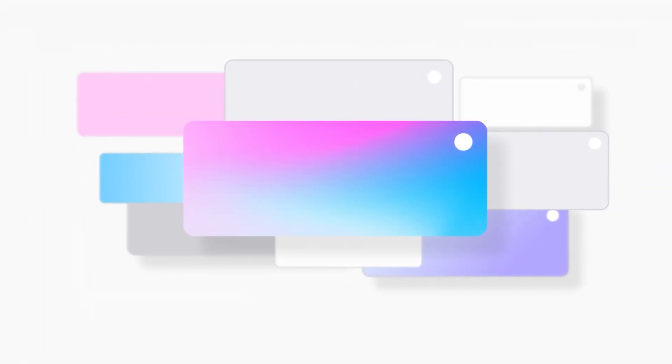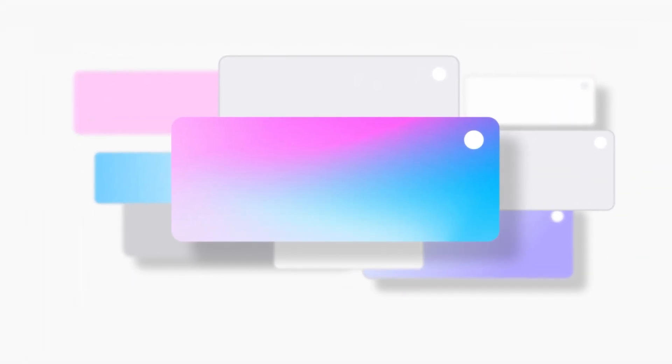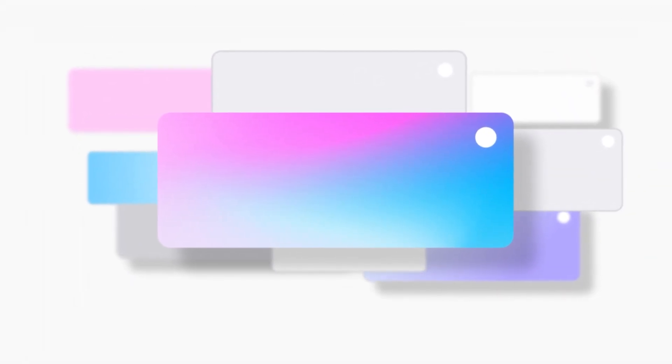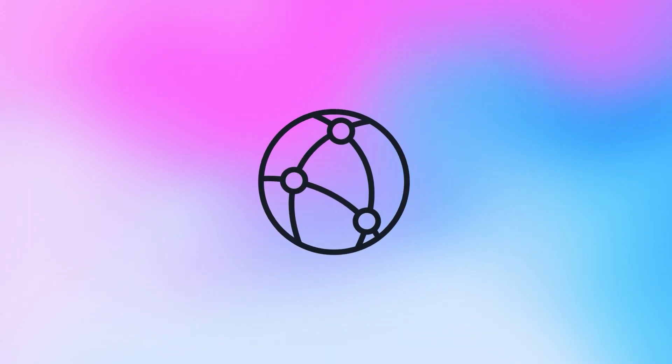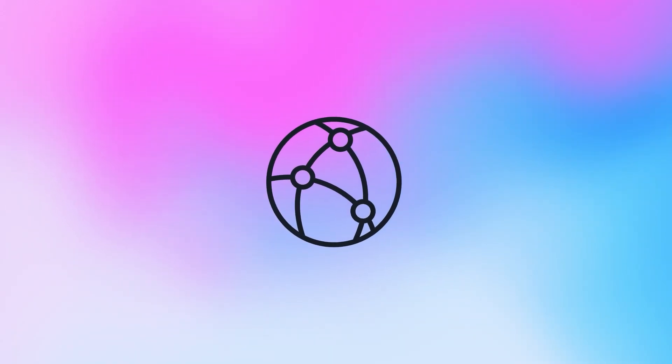Simplify how you scale and manage multi-tenant web applications today with Amazon CloudFront SaaS Manager.